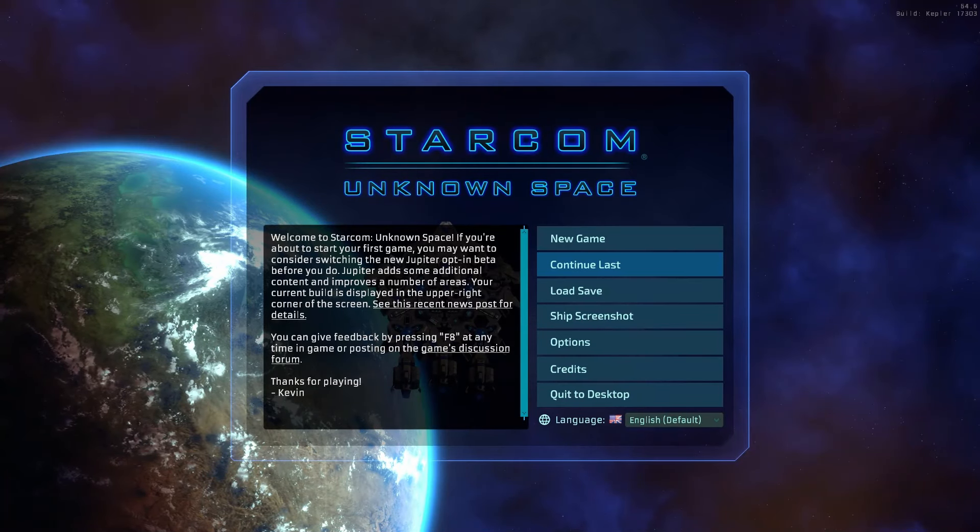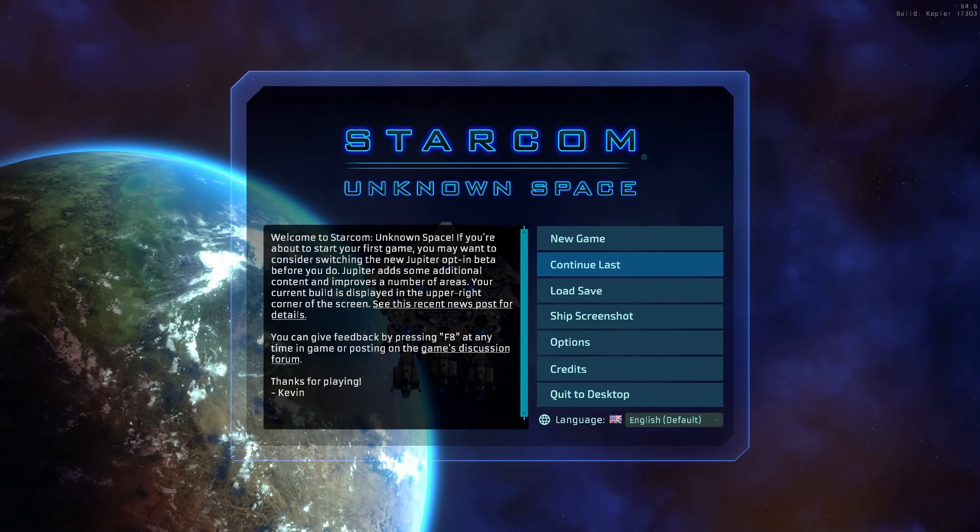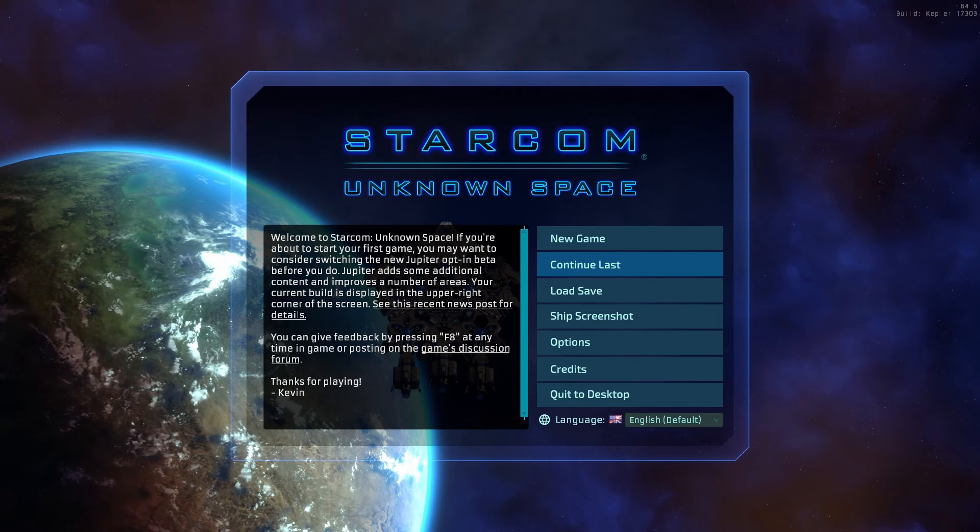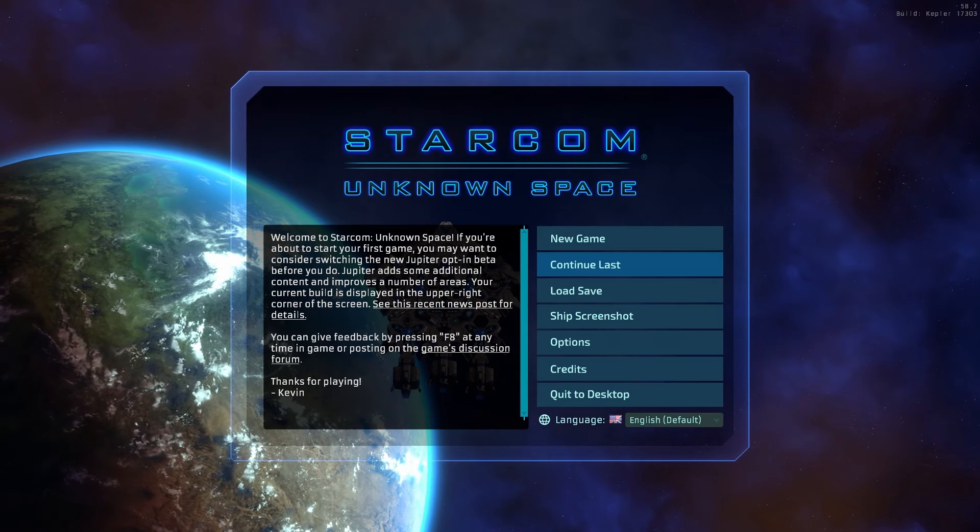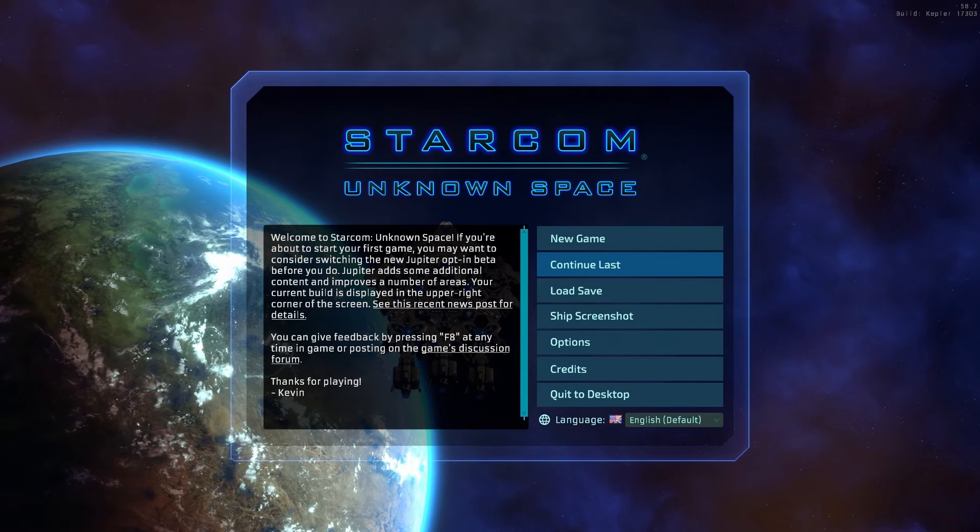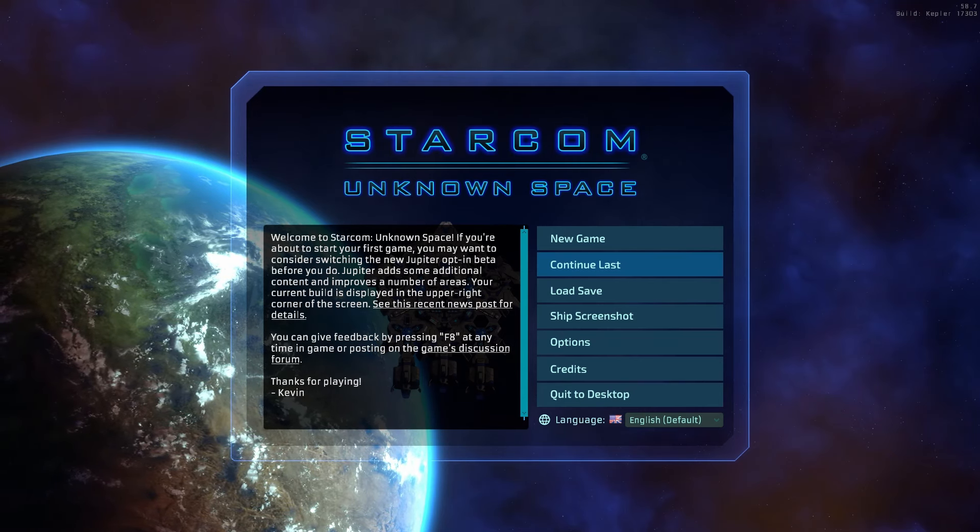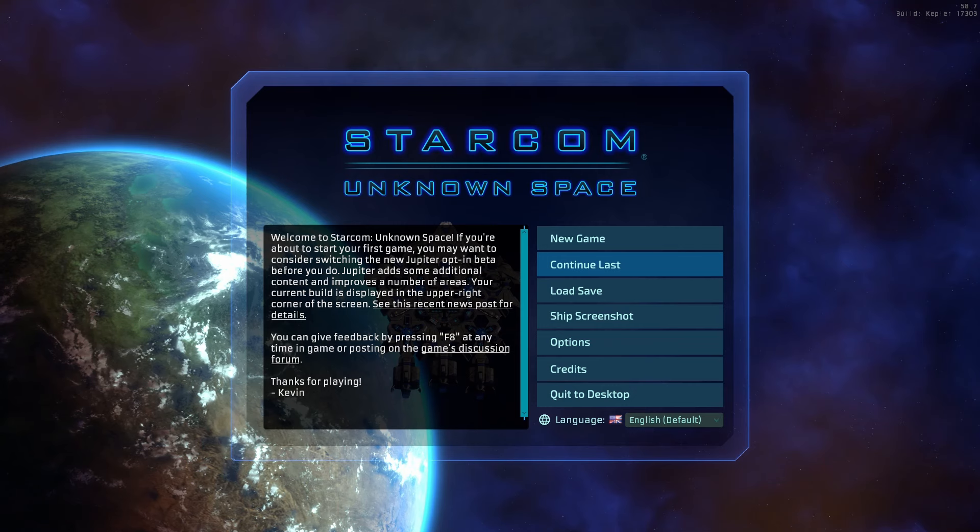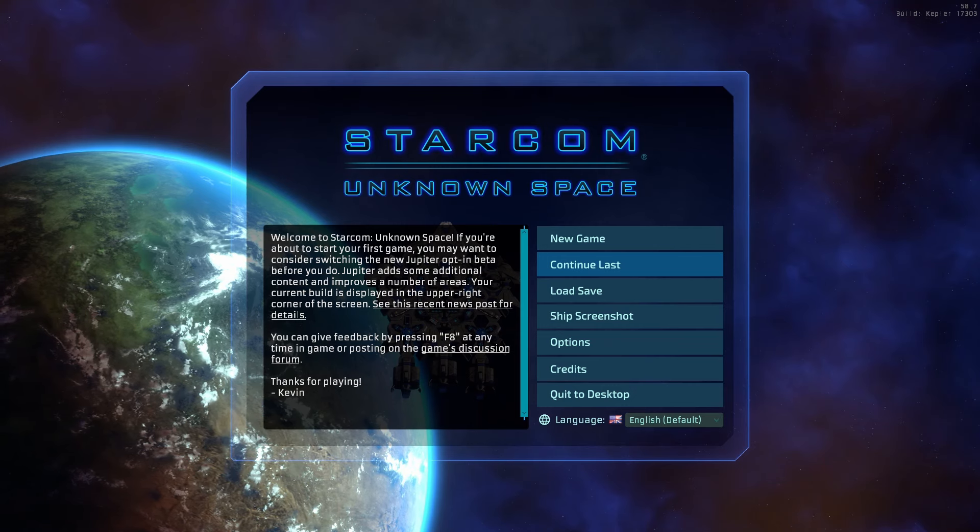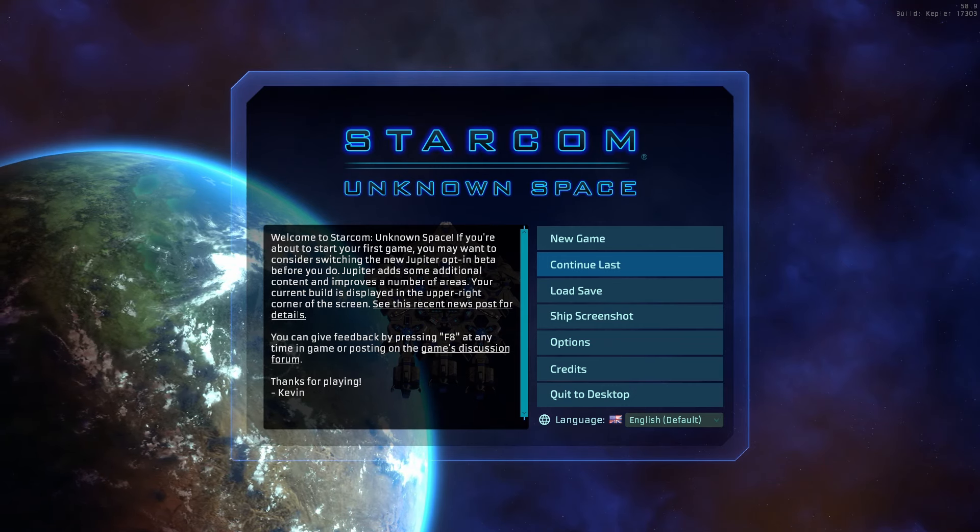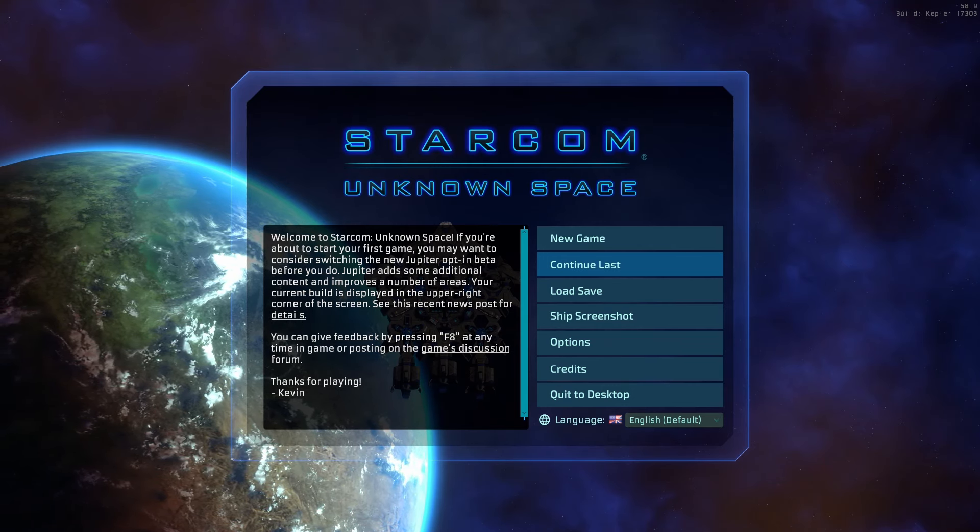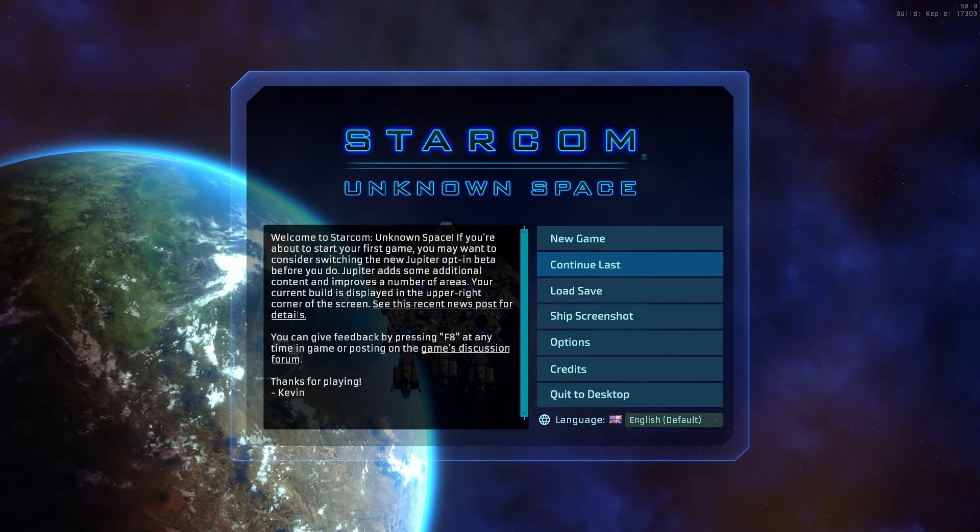Okay, this was a pretty quick video, but I hope some of you found it interesting. As a reminder, the new Kepler build is available for opt-in testing for early access players. And I expect to promote it to default in the next couple of weeks.